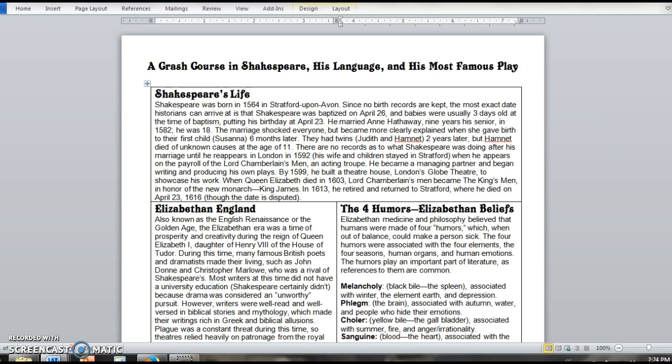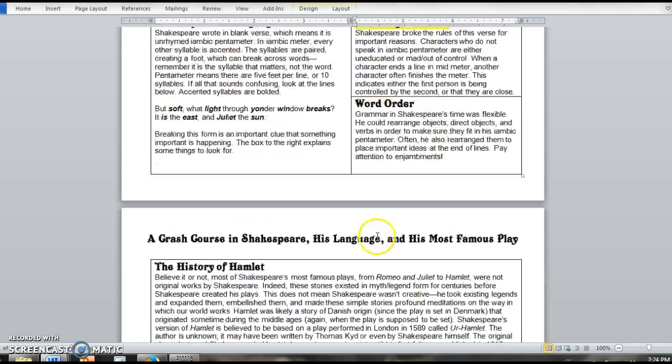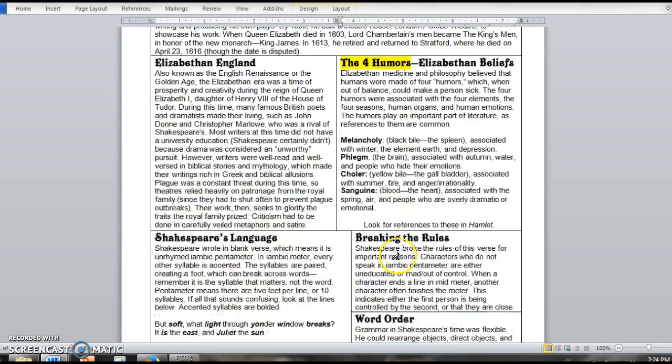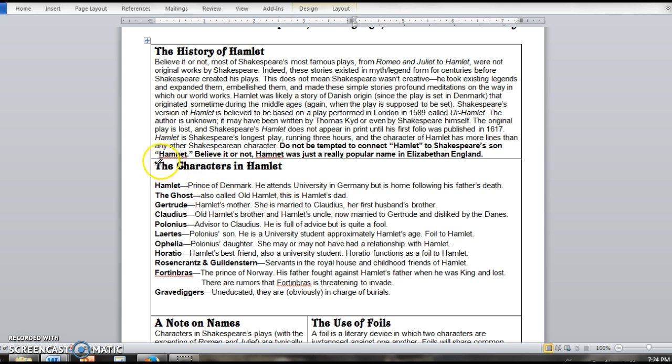But I'm going to draw your attention to a few places. So just to give you a preview, the ones that we're going to talk about ahead of time are the four humors, how Shakespeare breaks the rules when writing,